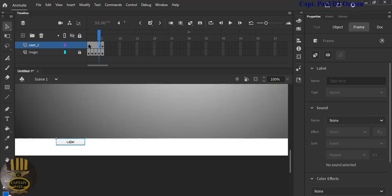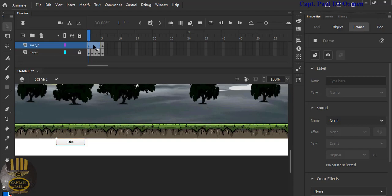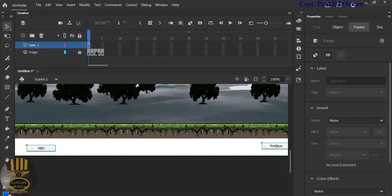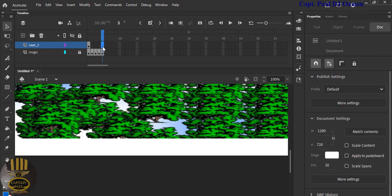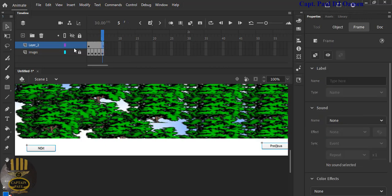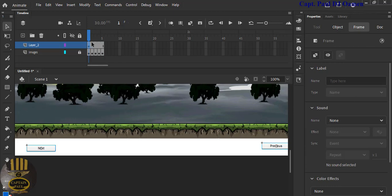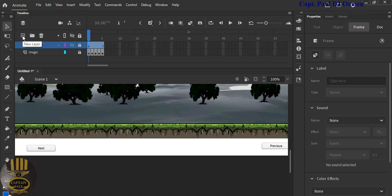The two buttons have their names, but they didn't start from frame one, so I'll delete that and copy the buttons across by pressing F5 to extend the frames. Make sure your playhead is at frame one. Lock that layer and change the layer name to 'buttons'.